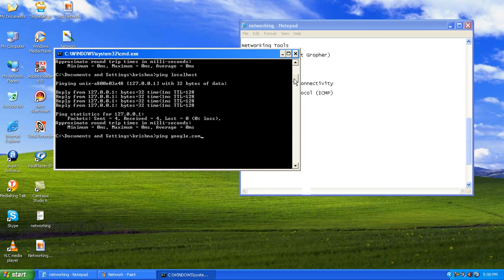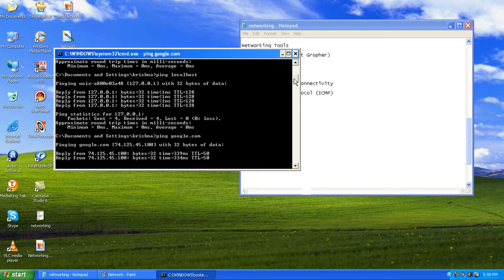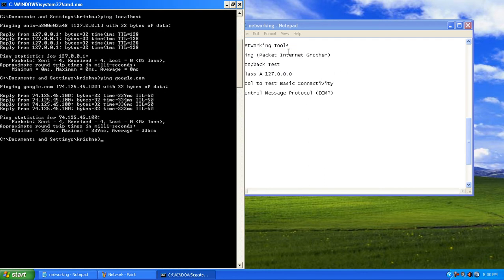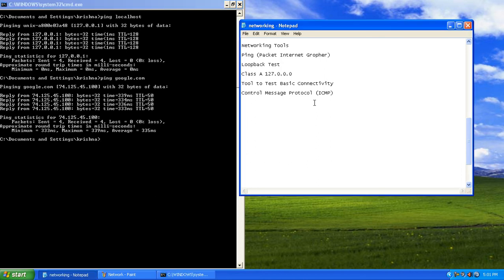If you want to check a destination computer's connectivity, you can either specify google.com or provide the destination's IP address using ping followed by the IP. After pinging google.com, we see 4 packets sent and 4 received. We have also come to know google's IP address through DNS — Domain Name System.